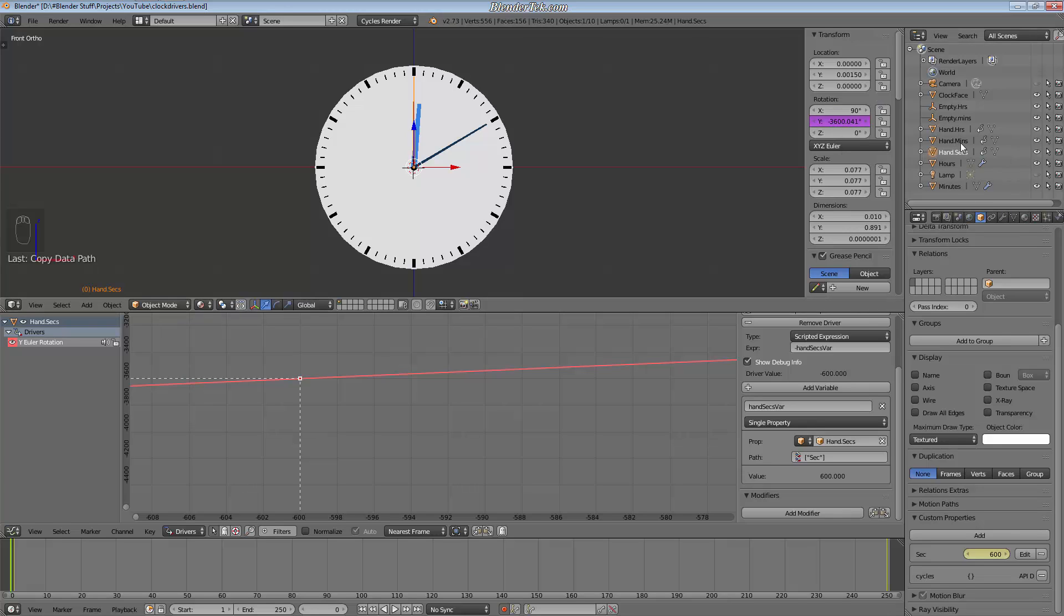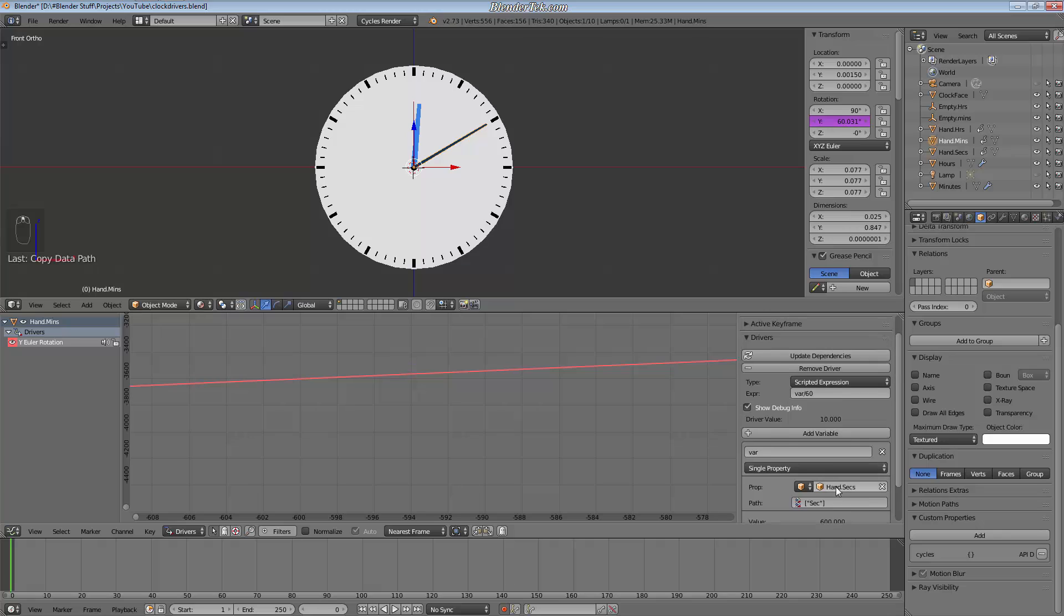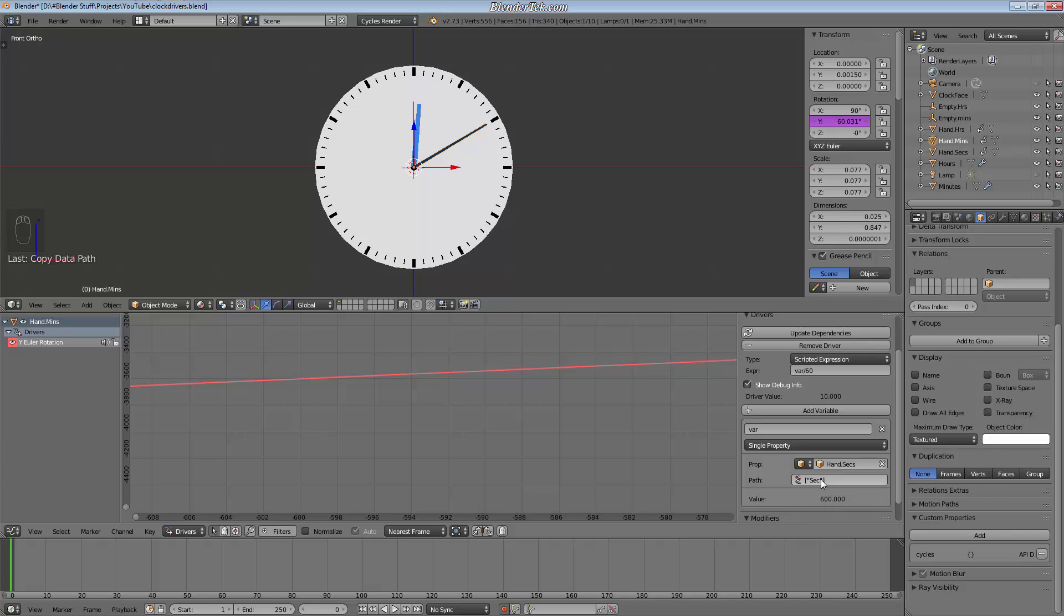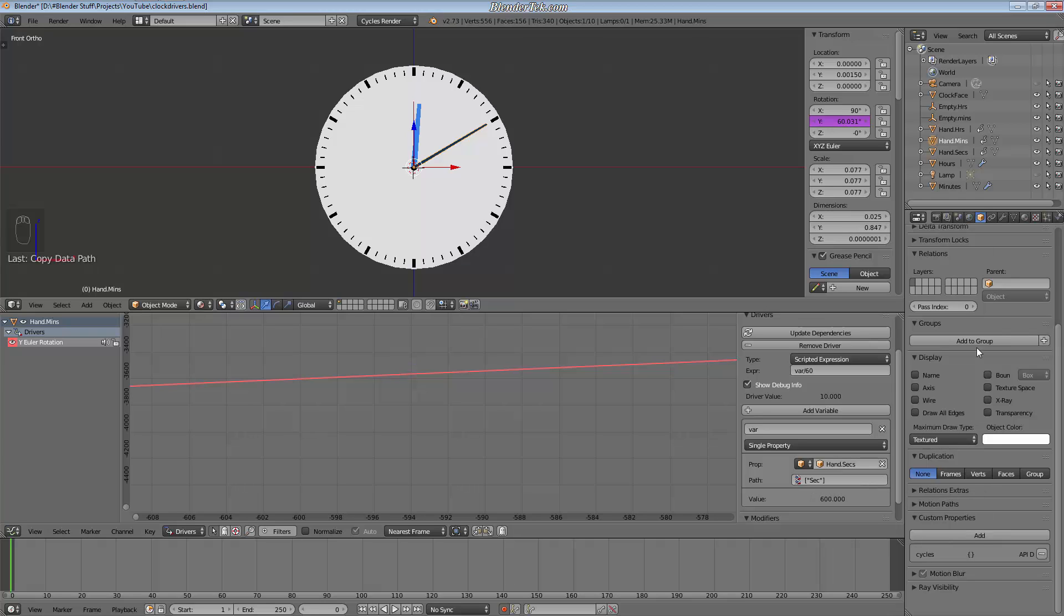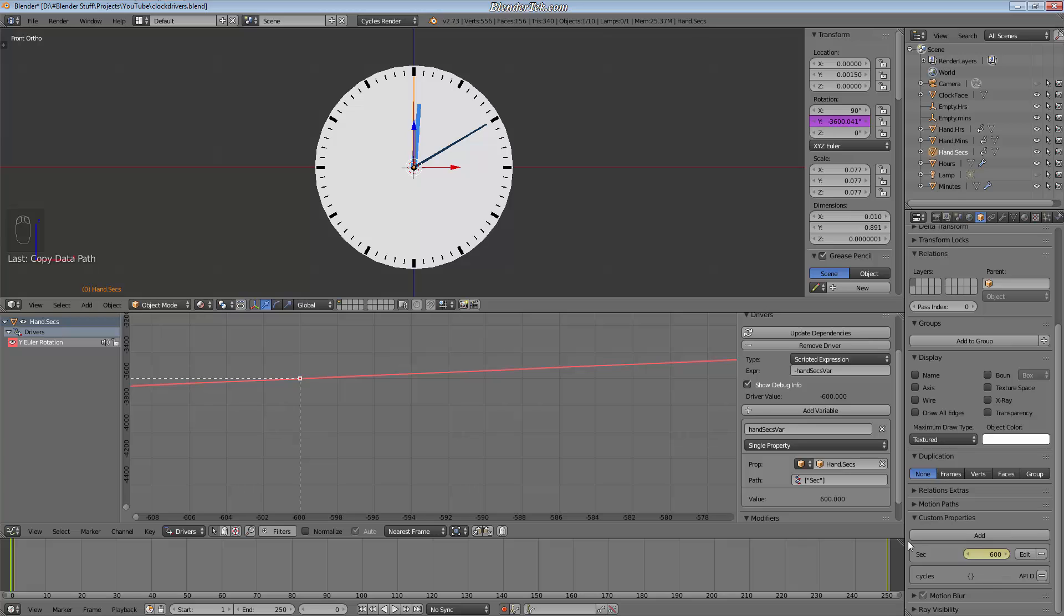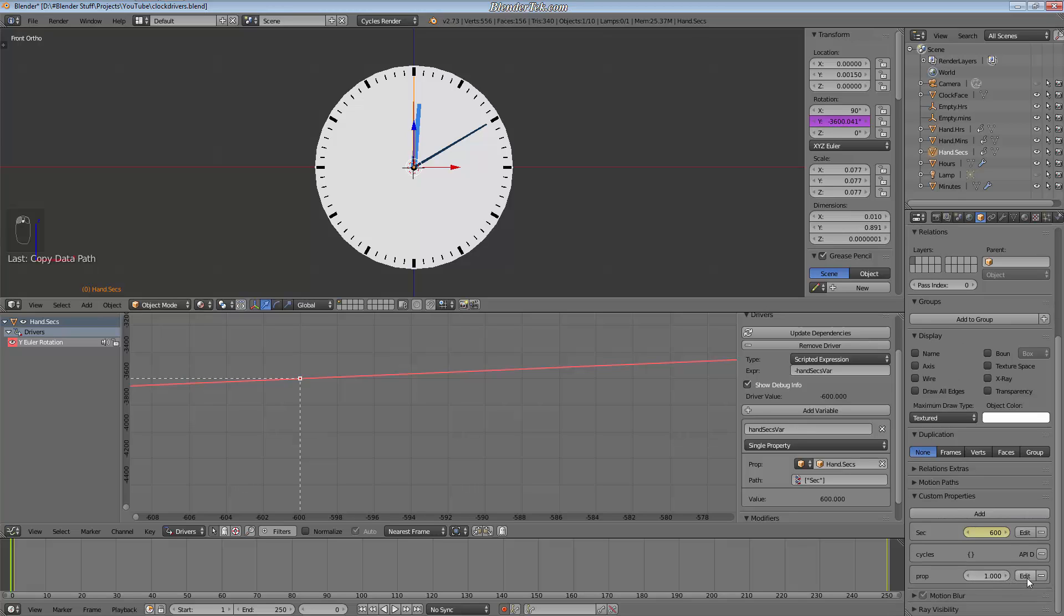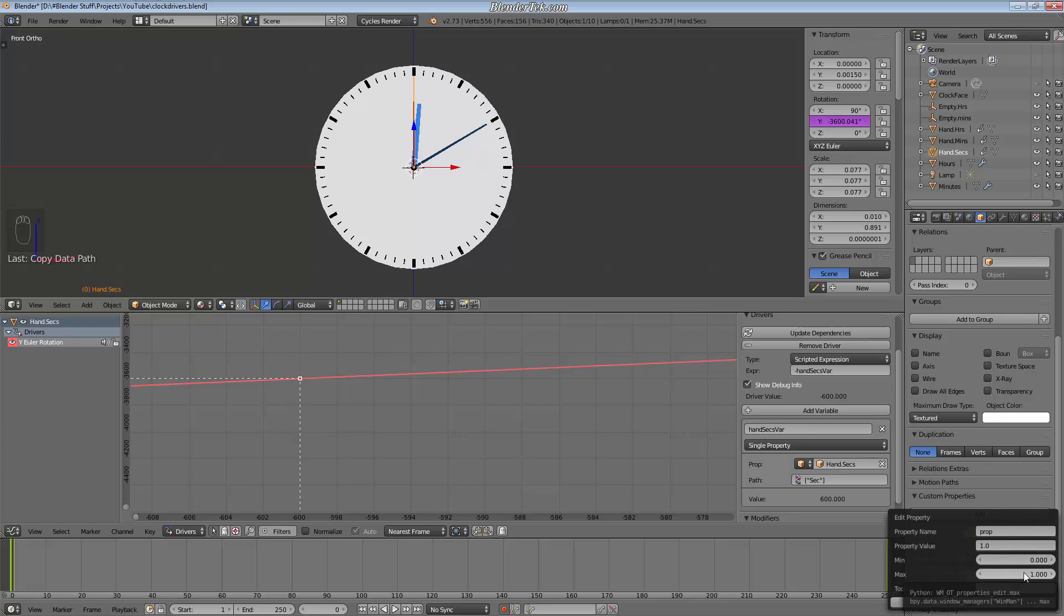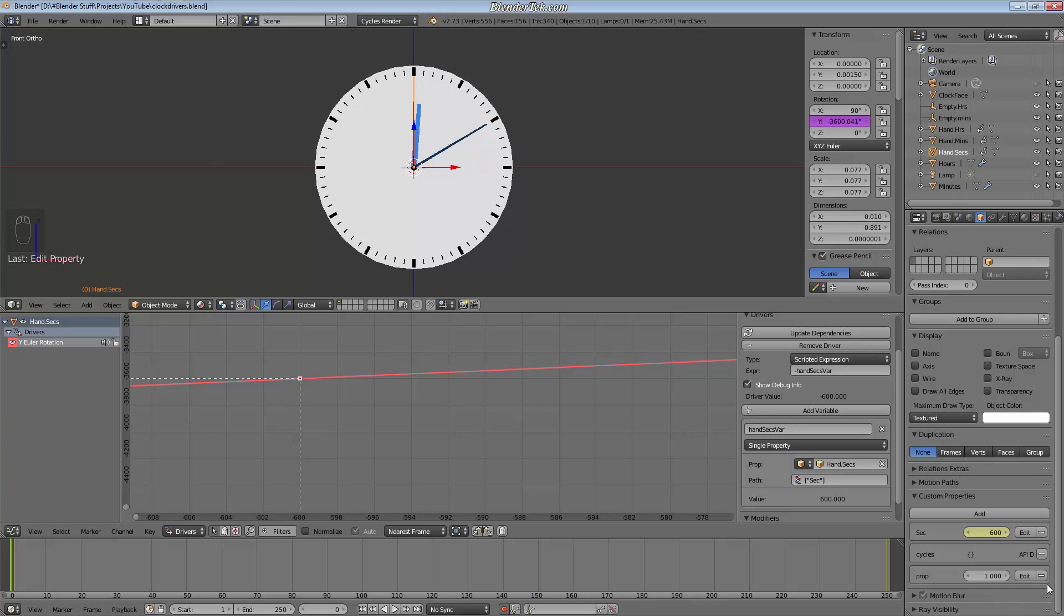Now on to the minute hand. Again we are taking the seconds value, this would be exact same one, so it's a single property from the object, the second hand object, and we're taking the data path of sec that we've set up under the object panel. And to do that all I did is I added one, I edited it, I called it second, the value was zero, the minimum was zero, and the maximum was 86,400 which is the amount of seconds in 24 hours.